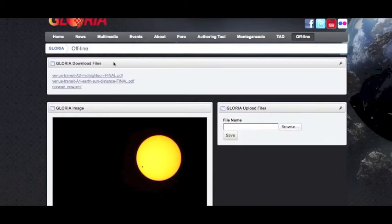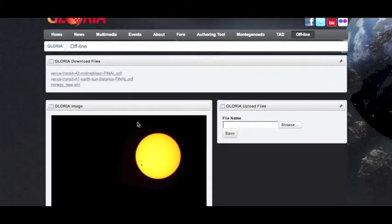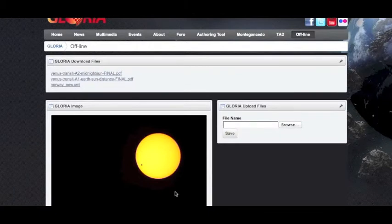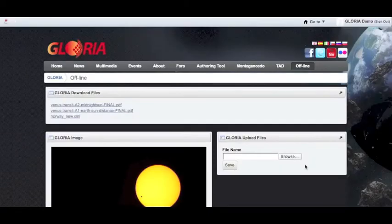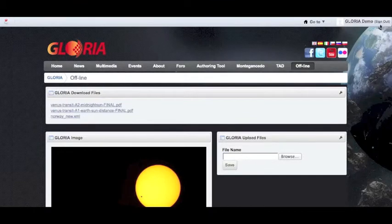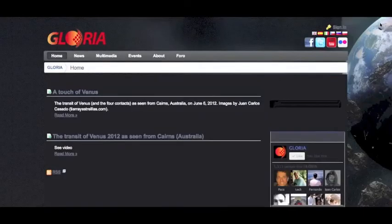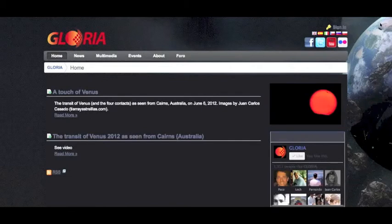In the download files portlet, the user can add different instructions and materials for the experiment. In this second portlet, we can add an image to the experiment, and in the Gloria upload files, users who've done the experiment can then upload their results or images. Once the experiments have been created and finished, we can then just log out. This is how we can create online and offline experiments on the Gloria website.